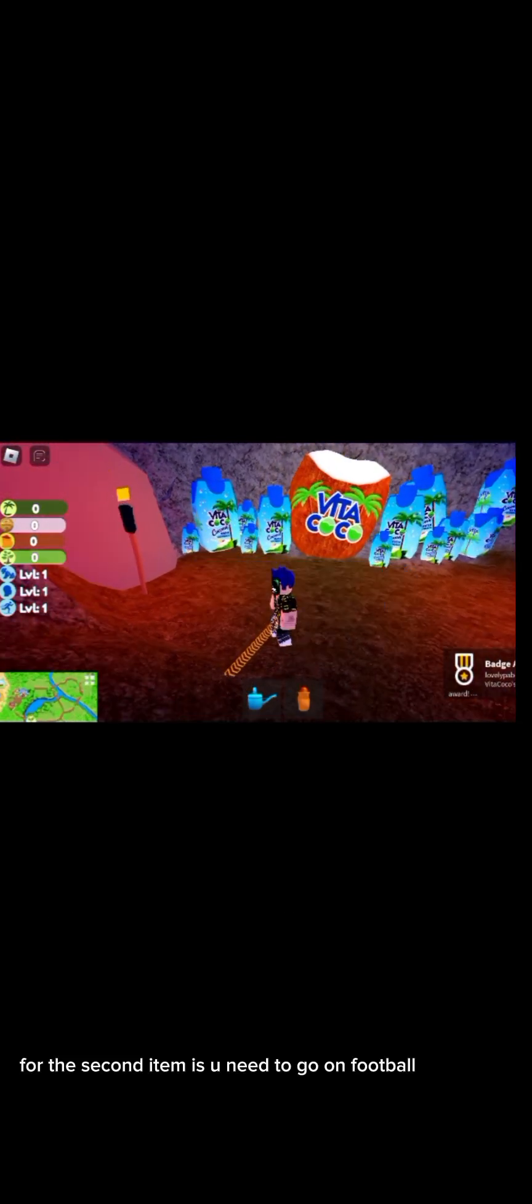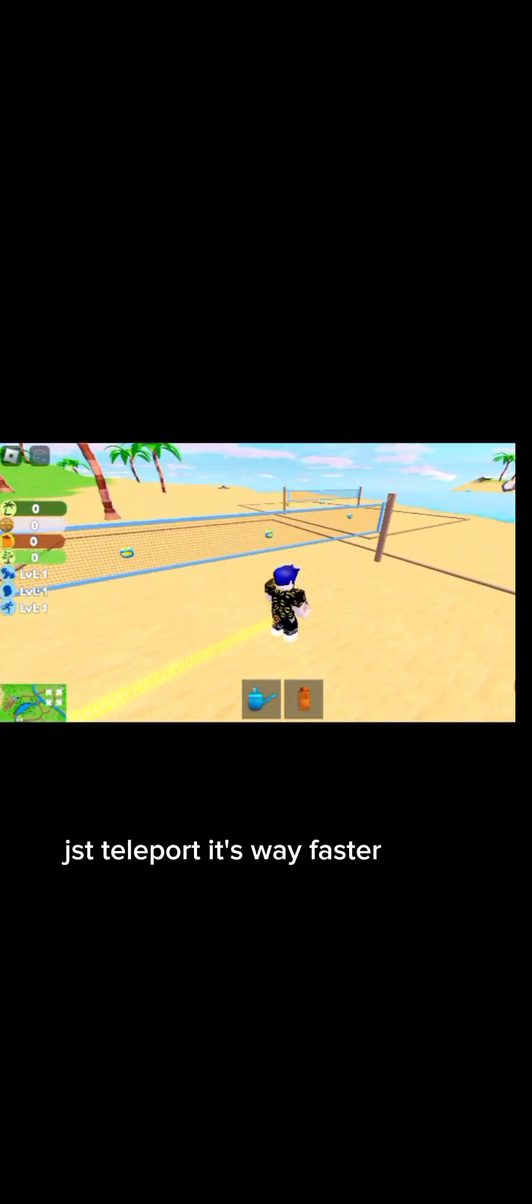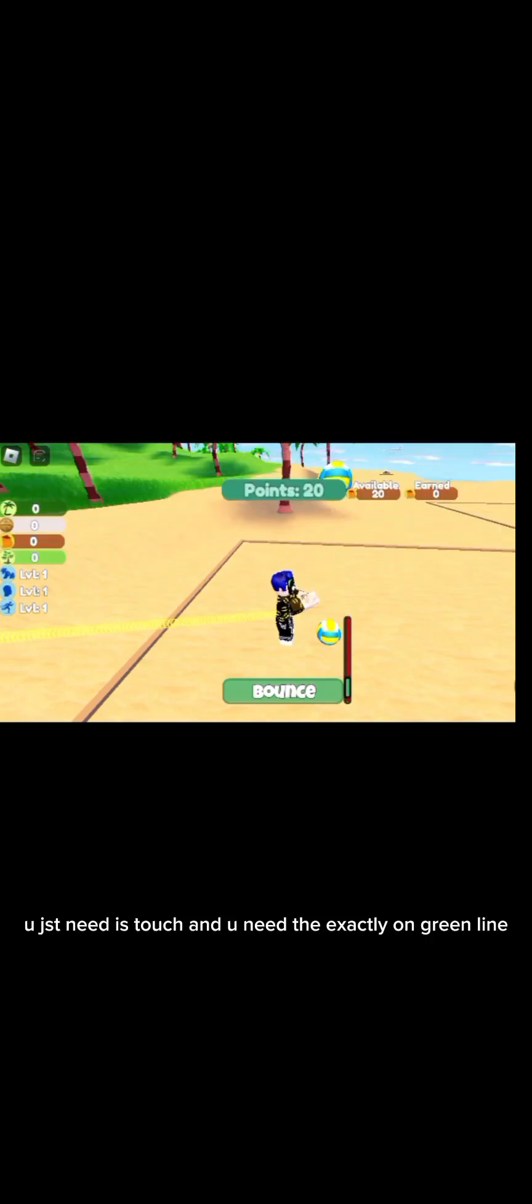For the second item you need to go to football. Just teleport, it's way faster. You need to play and get 200 or 180 points. You just need to touch and hit exactly on the green light.